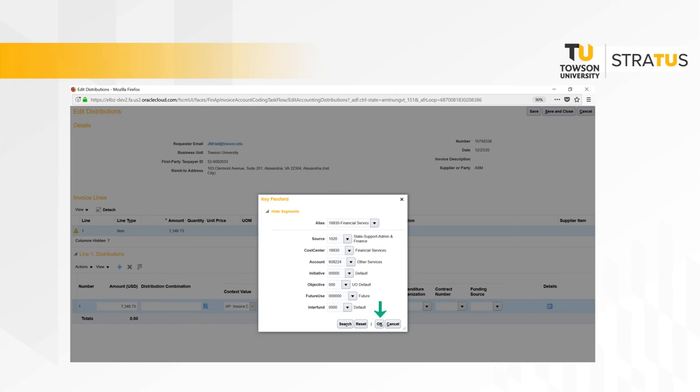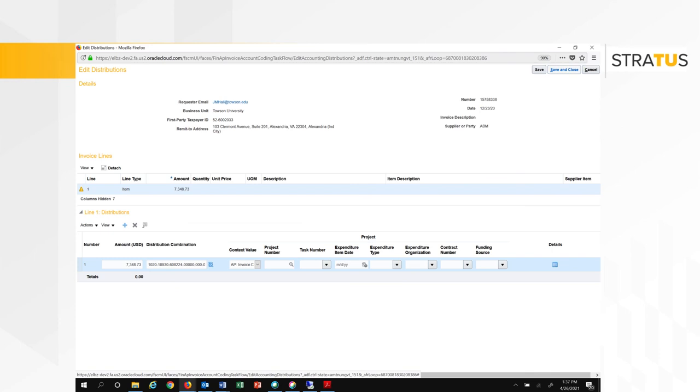Once you are finished adding the account coding to the invoice, click save and close in the upper right hand corner.